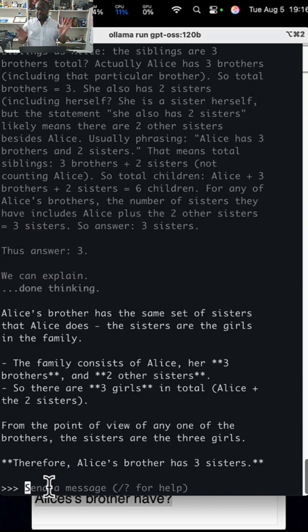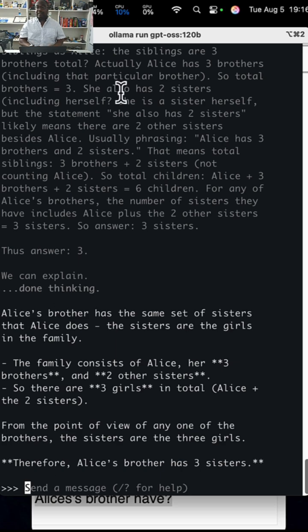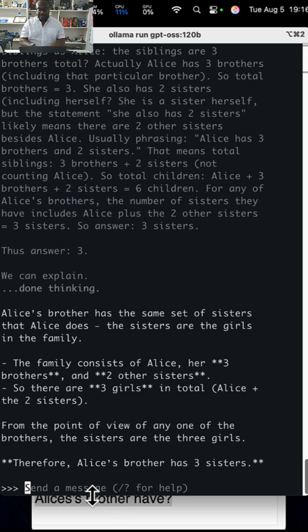And boom, just like that it comes up with three. So that's pretty slick. Let's ask it another question, you know, different things.